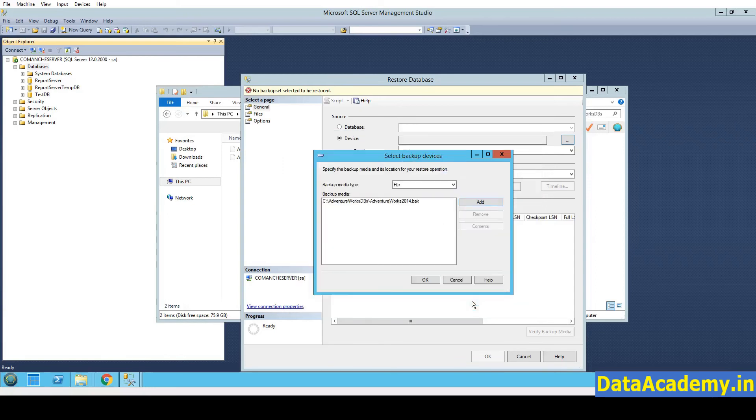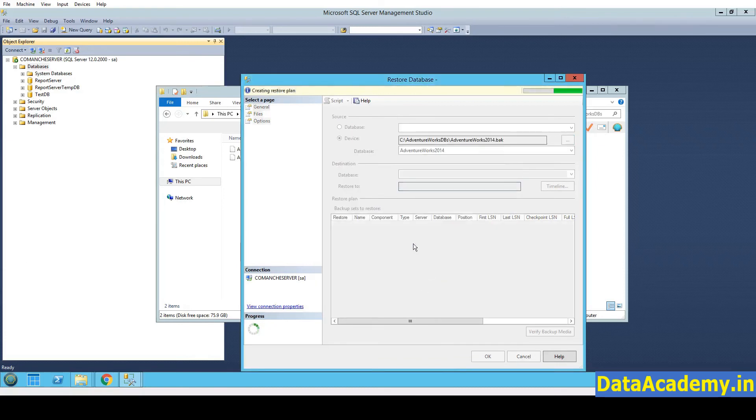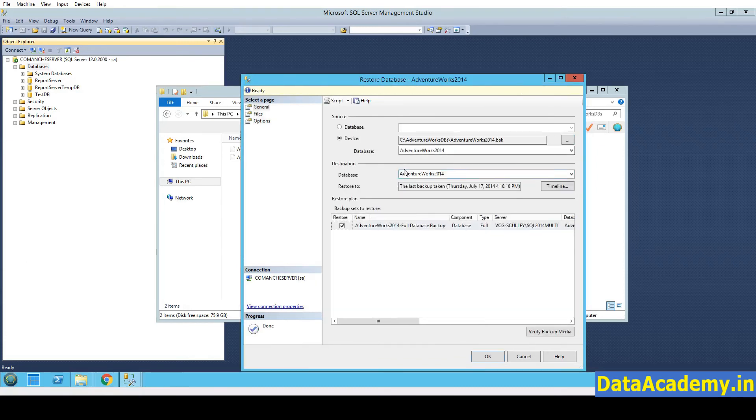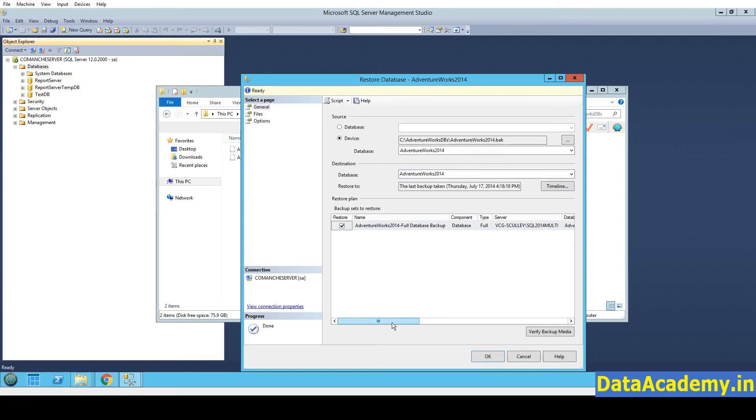First we will start with the AdventureWorks 2014 .bak. Click on OK. OK again. And it will take few seconds to check the .bak file if it's a valid SQL Server file. And if it's successful, you get the backup sets populated.